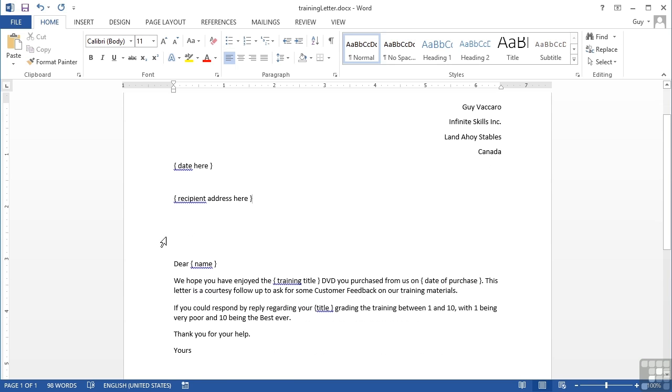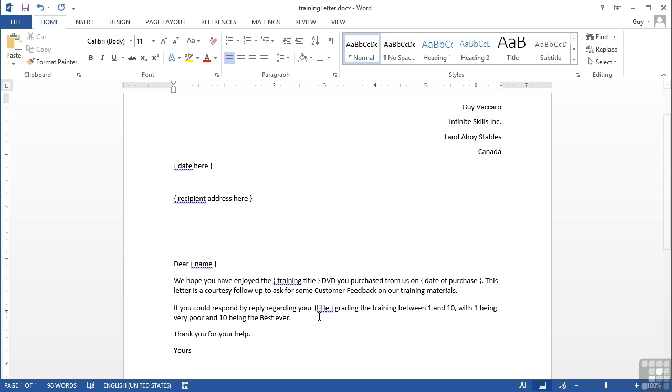Within the letter there are some squiggly brackets that contain areas I wish to customize, such as the person's address, today's date, their name, the training title they've seen, the date they purchased it, and the title again. There's nothing to stop us from using the same data over and over again in our mail merge.